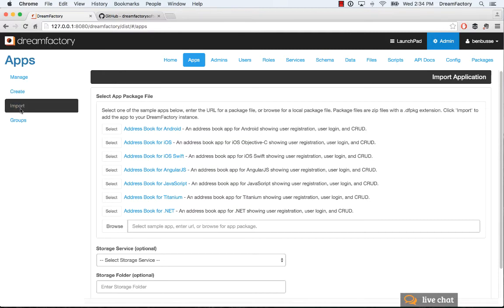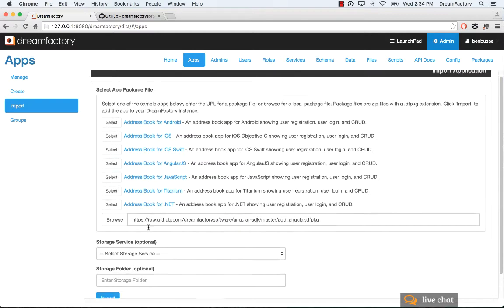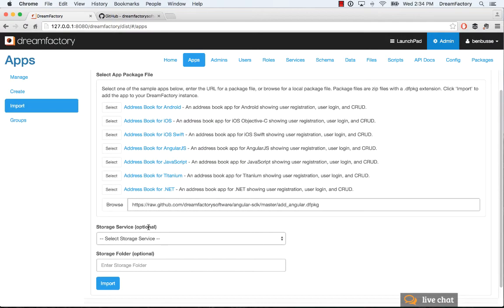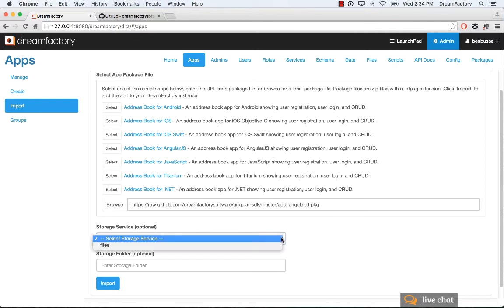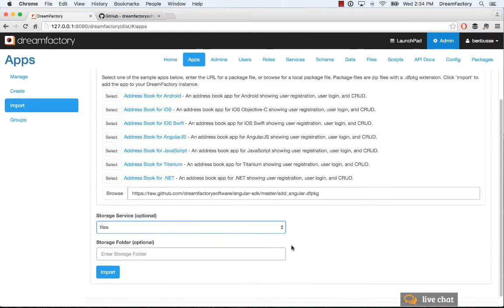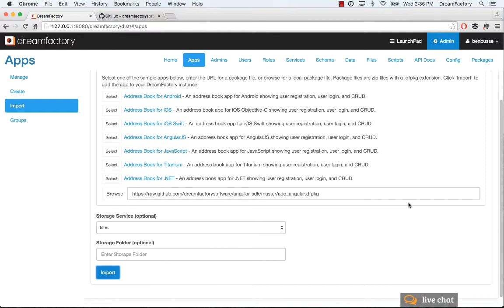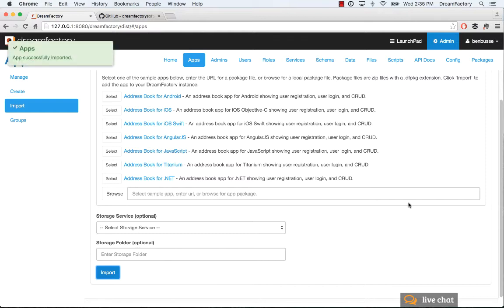Click on import on the left here and in this example I'm just going to select, click select here, that's going to basically pull down the code from a GitHub repo. Don't change this and then select files as the storage service. If you had S3 or some other file system hooked up, it would show up in the drop down here if you set that up in services. Go ahead and import that. What that's doing, it will take a couple seconds, is importing the app.